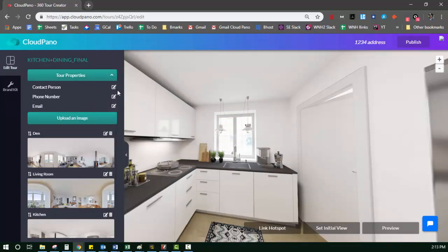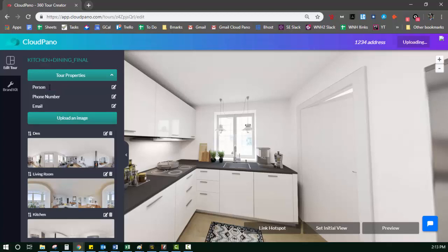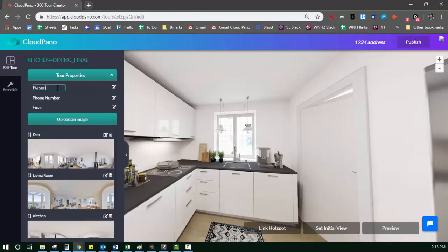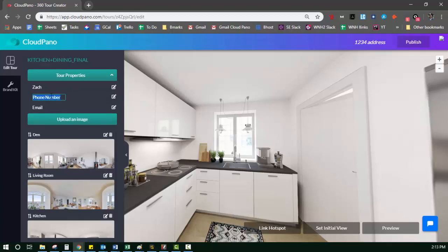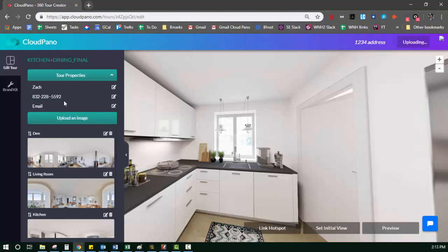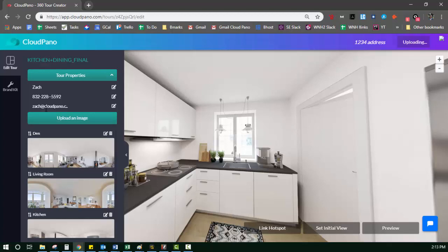Right here, tour properties. This appears at the top left corner of your tour. So if you wanted to add that contact person, your client or your own self, your information, this is where you would put it. So you could put, let's put my name just for fun. So Zach, you can call me anytime, 832-228. And then email. If you guys want to email me, you can email me whenever you want, cloudpanel.com. And I'll respond. And those three things will appear in the top left.